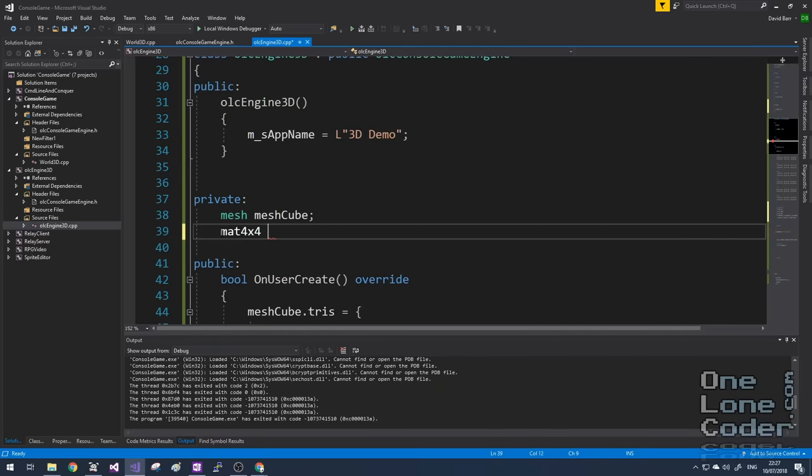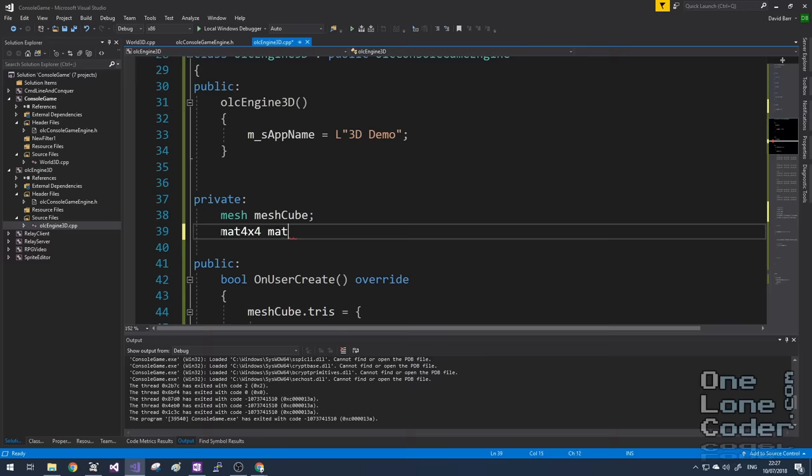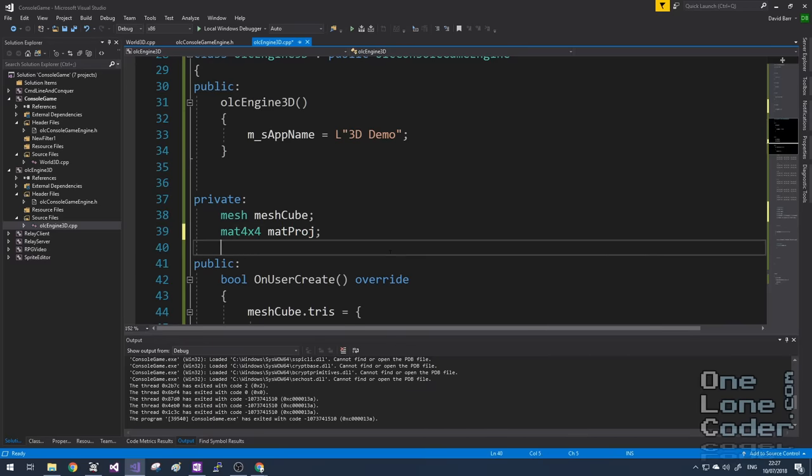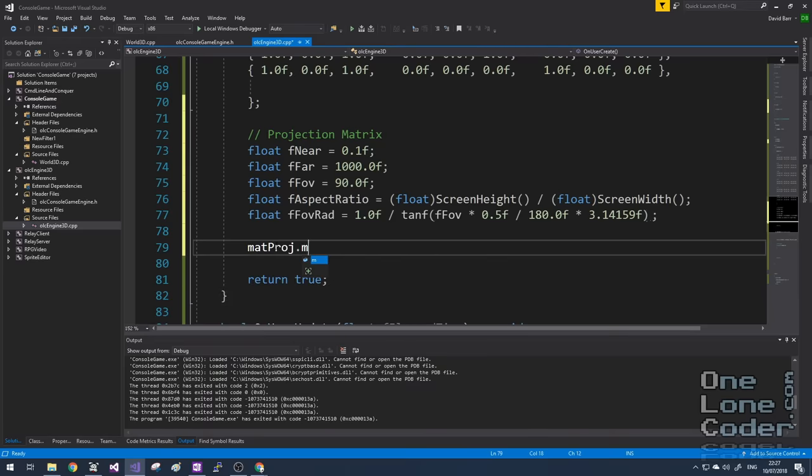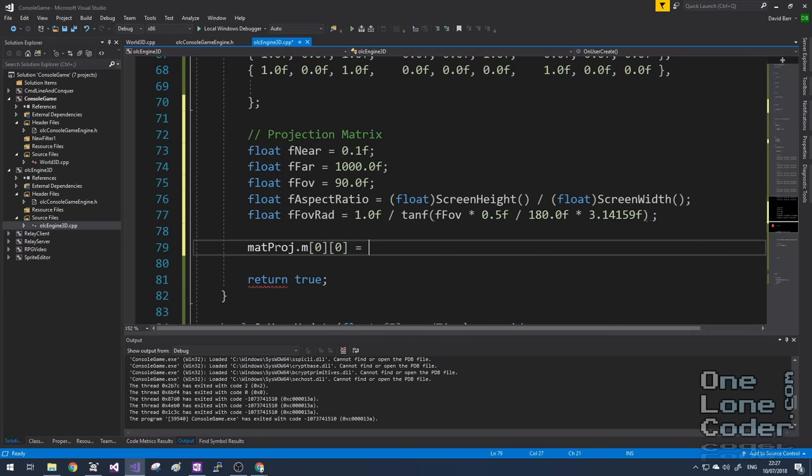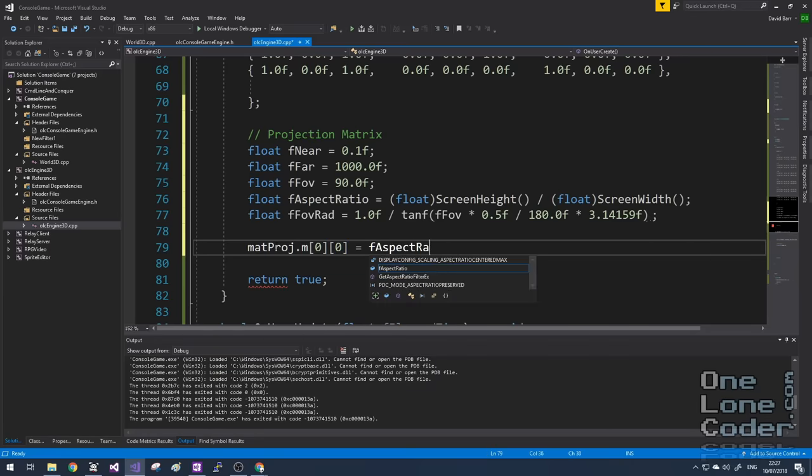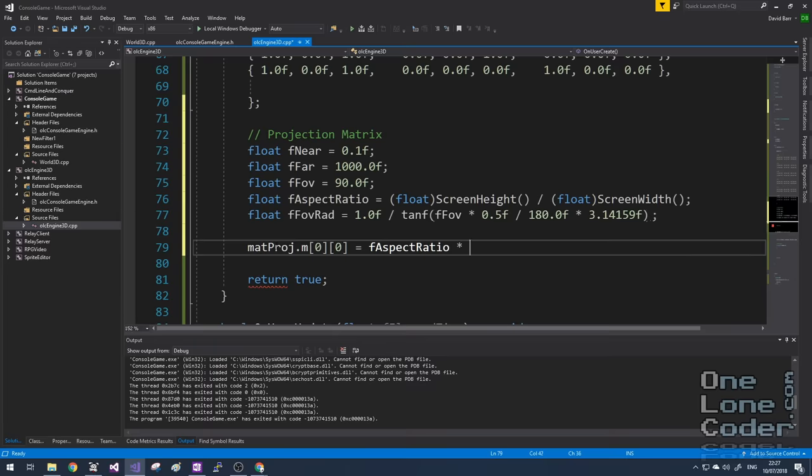Let's create a projection matrix, mat_proj. That's quite customary. And I'm going to specify the elements of the matrix directly. Row, column. So we know that this is our W X value that we've just seen in the slides, which was our aspect ratio times tangent calculation.